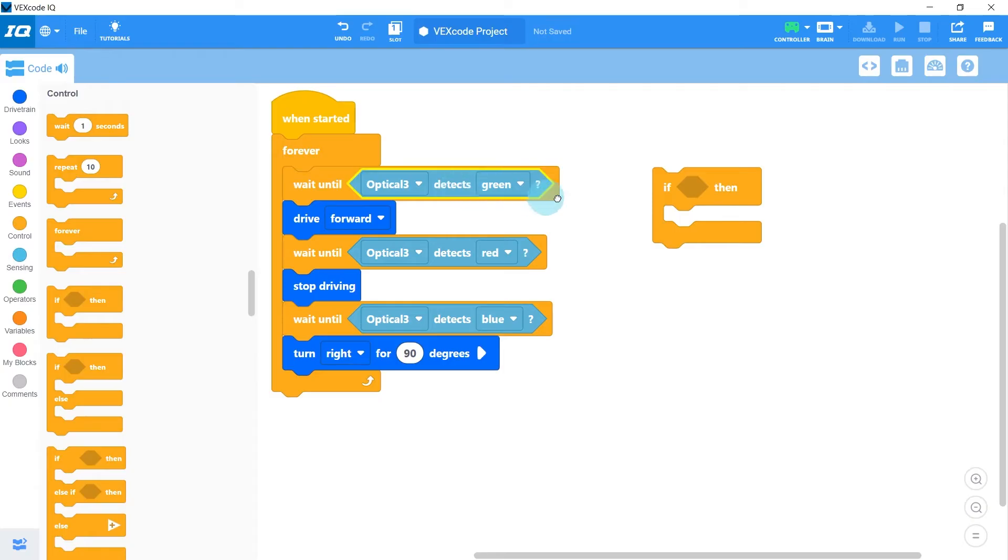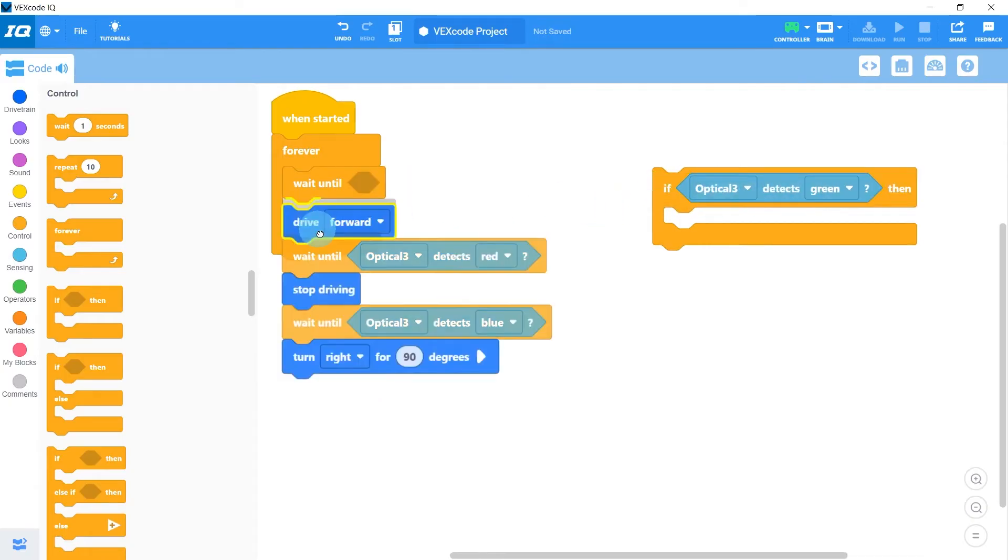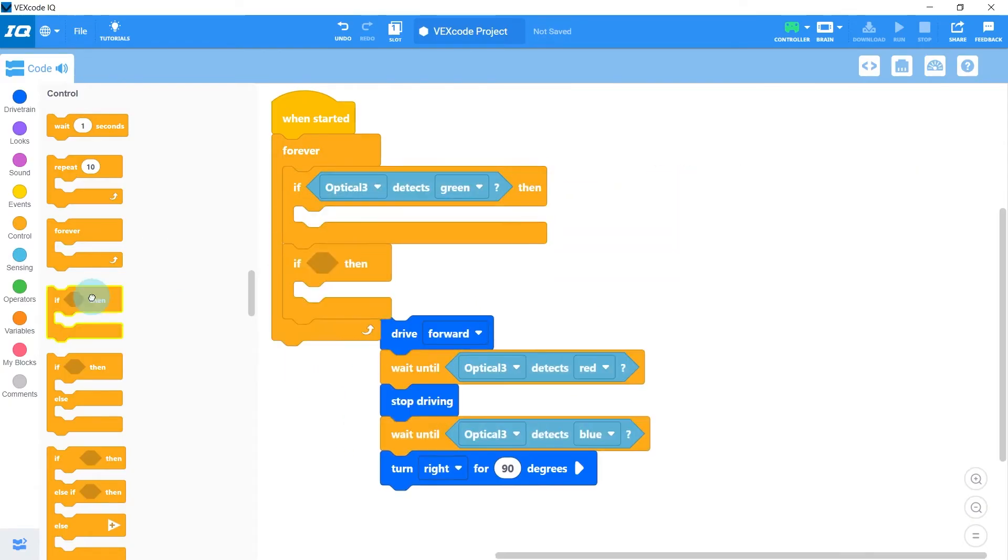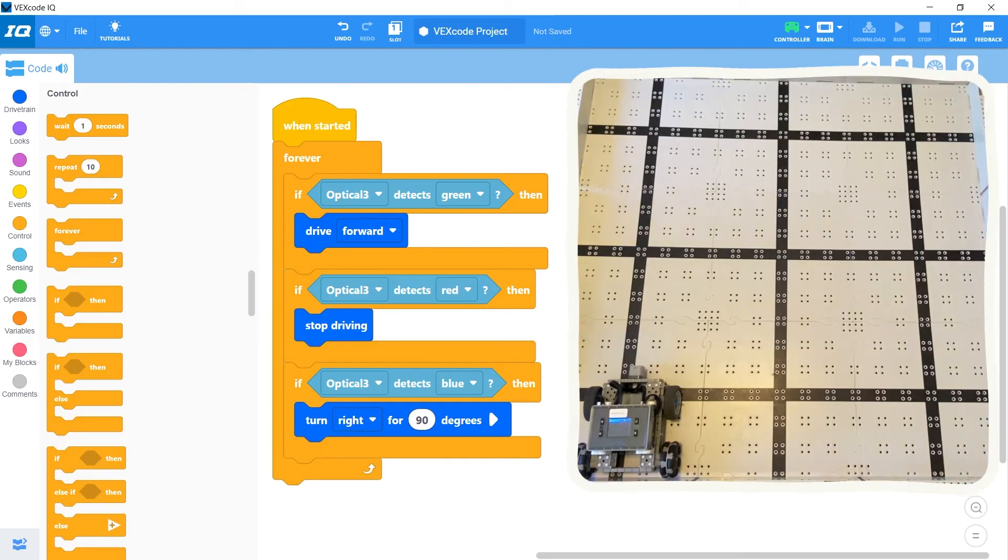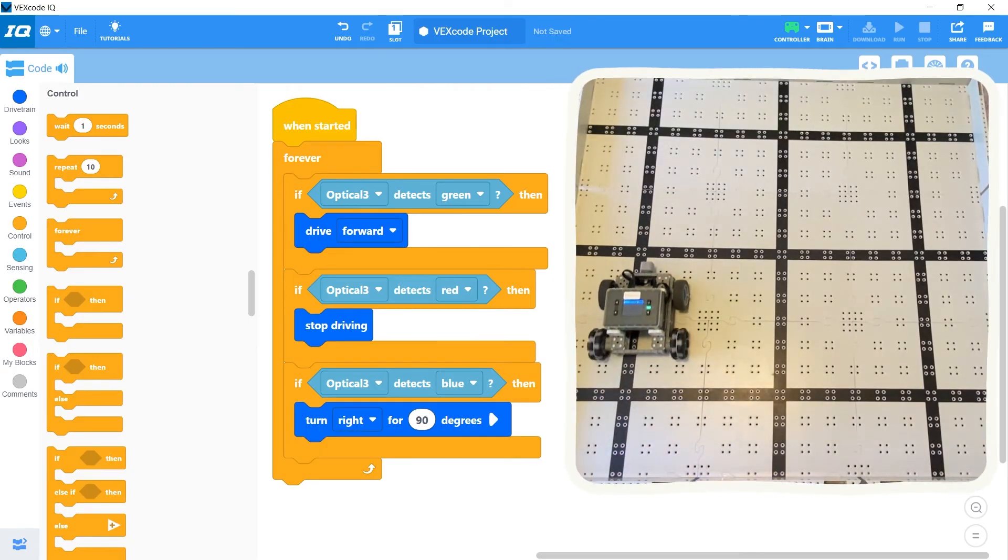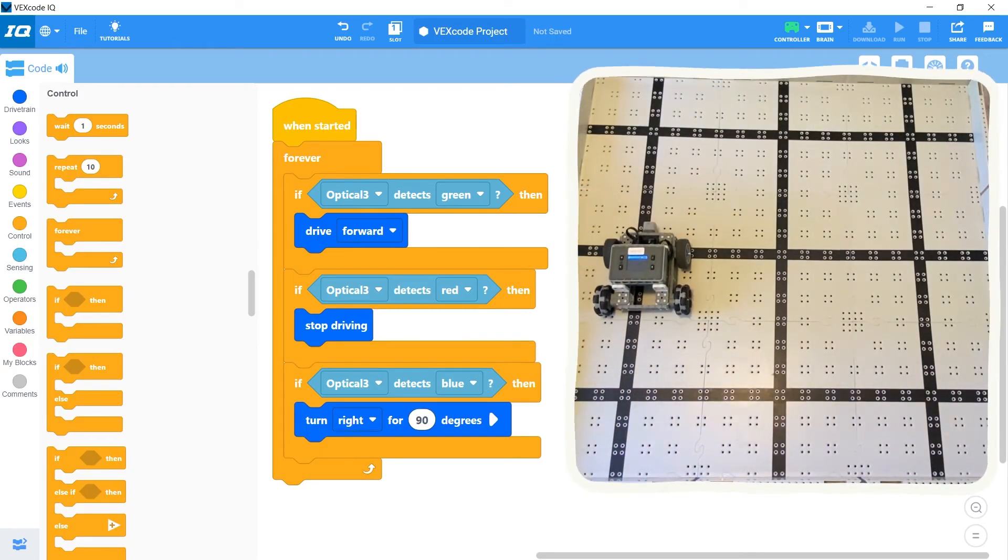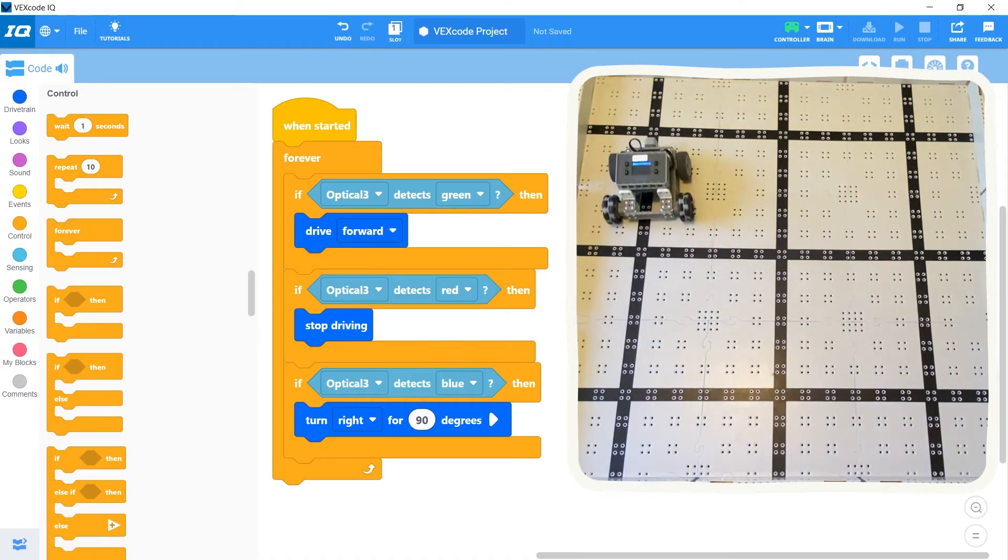So let's change out these wait until blocks to use if statements instead. Now if we run our code, it doesn't matter what order we show the colors in. The robot always performs the correct action.